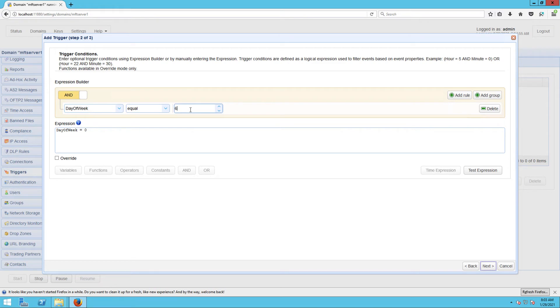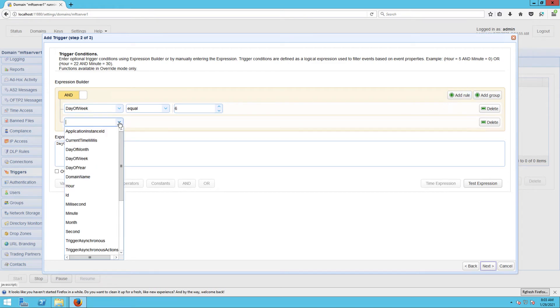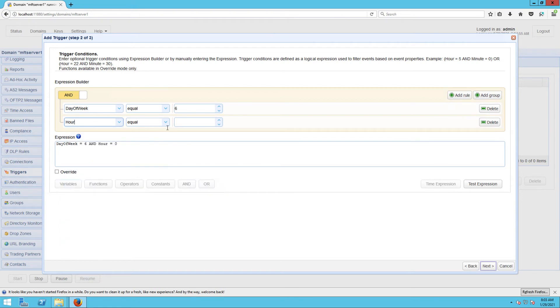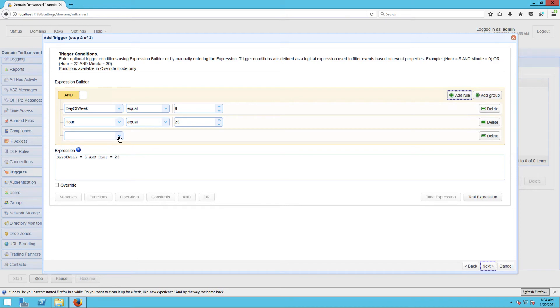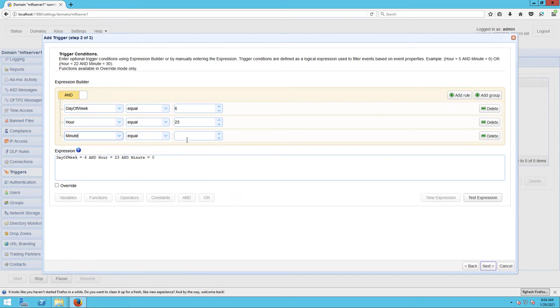For more information on using the expression builder, read the post introducing the new trigger conditions expression builder. I've provided a link to that in the post or in the description. After clicking Next, you'll be brought to the trigger actions dialog where we can add a new trigger action.